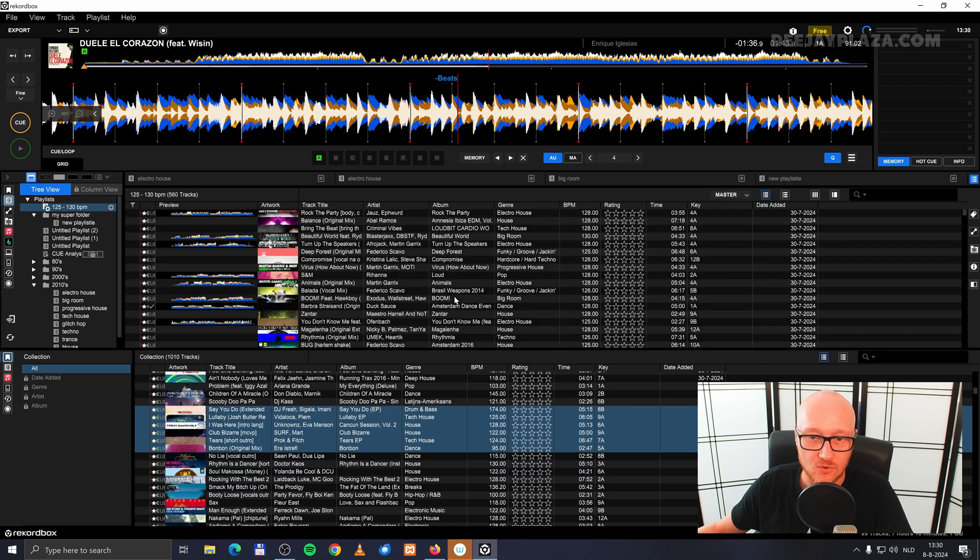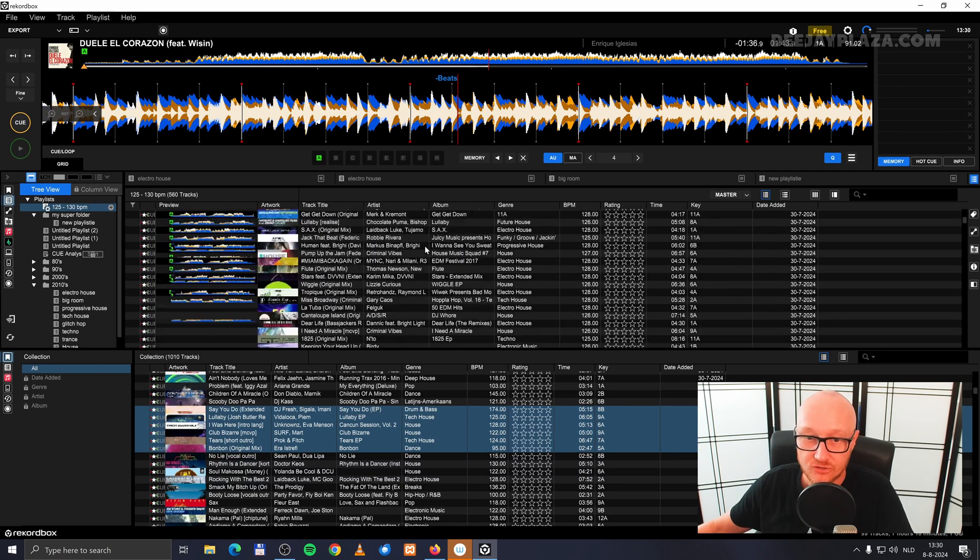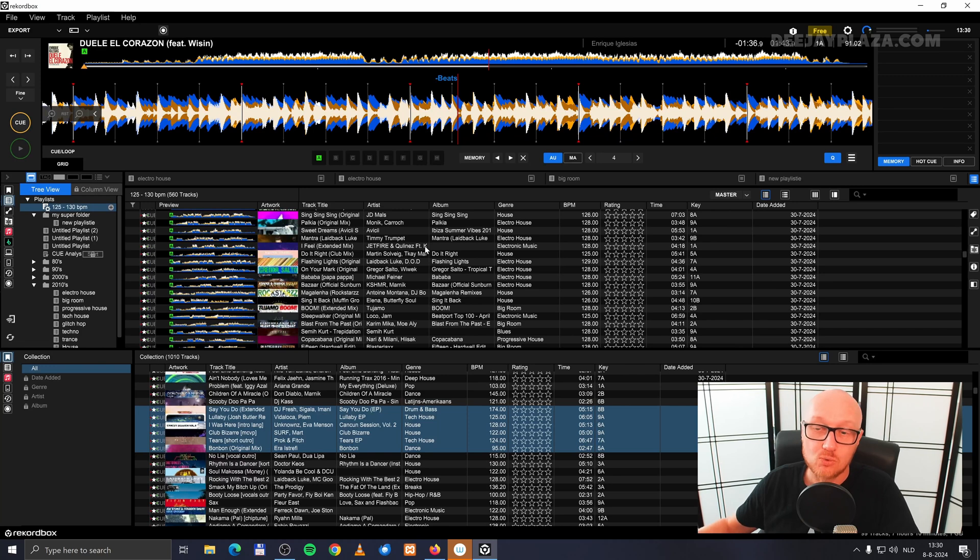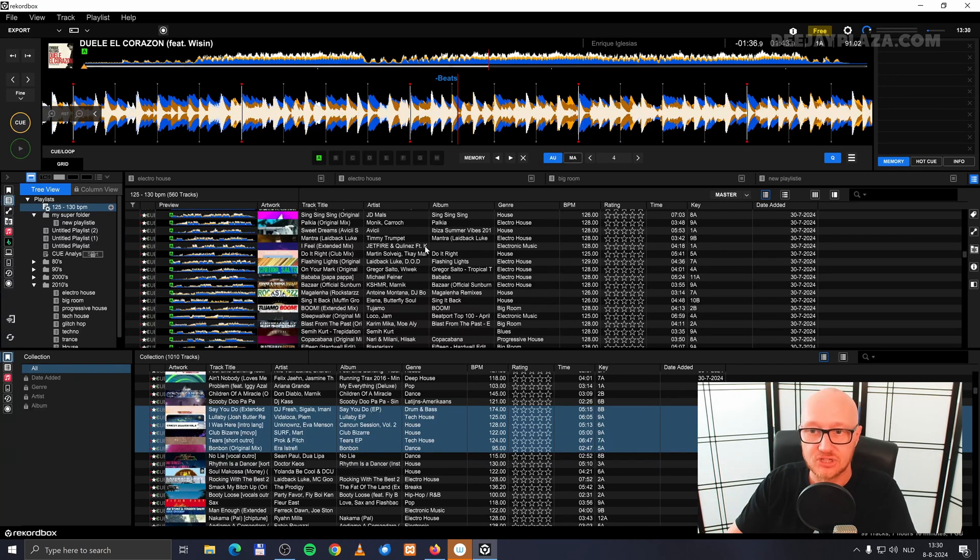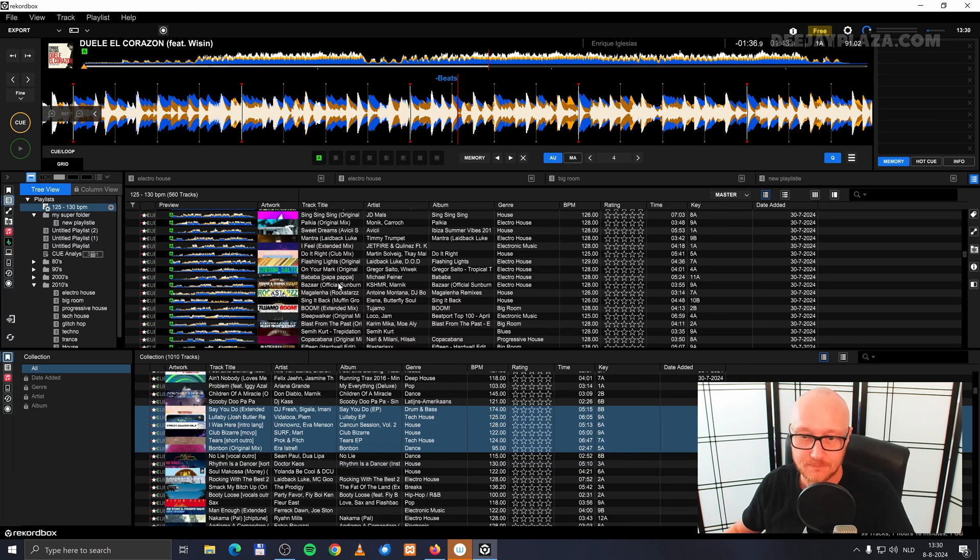You see it automatically updates all the tracks in this playlist. When I would import a new track into RecordBox and it falls within this BPM range, it is automatically added to this playlist.